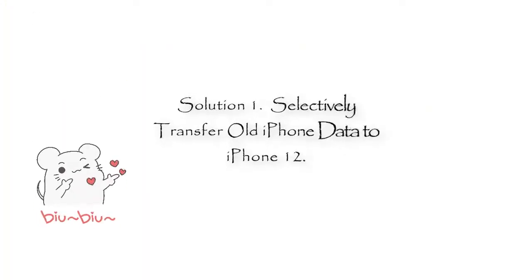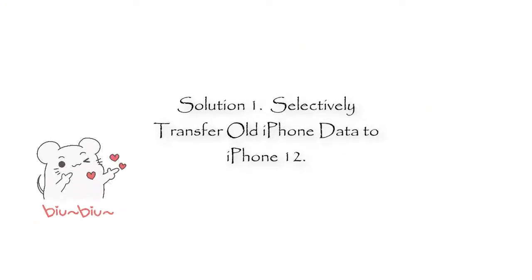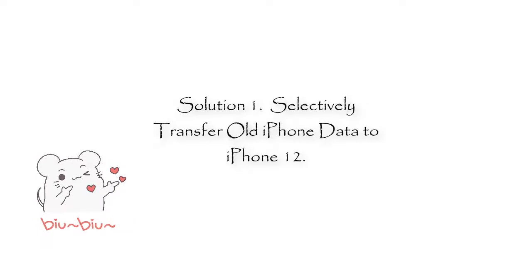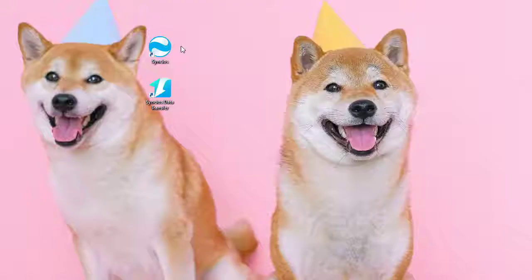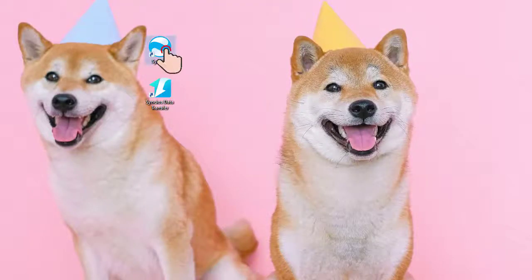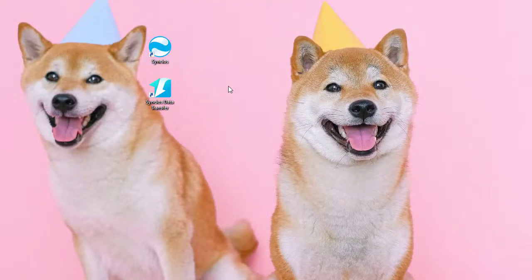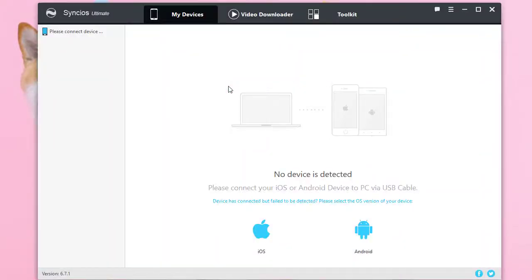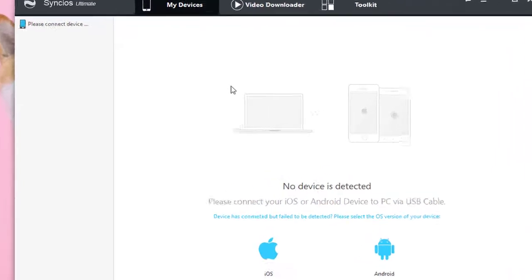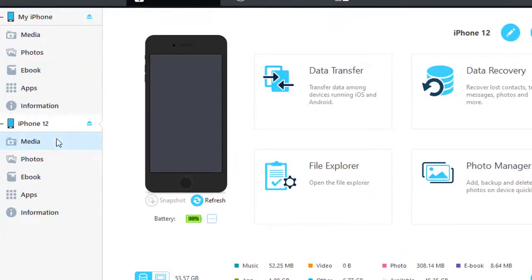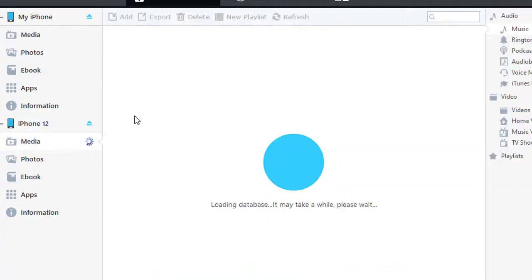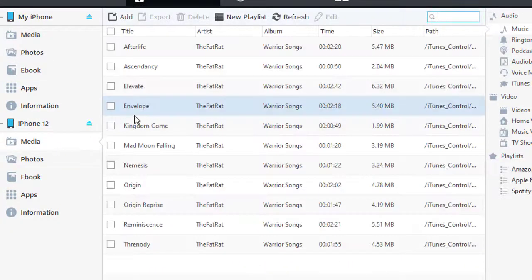Solution 1: Selectively transfer old iPhone data to iPhone 12. Start Synx Mobile Manager and connect both phones to your computer. Synx will load all contacts from your iPhone.